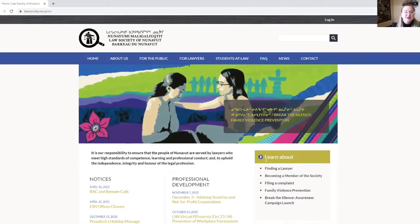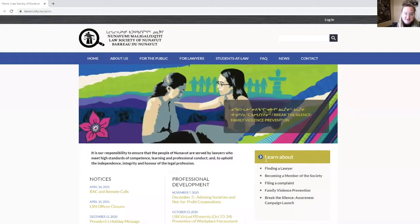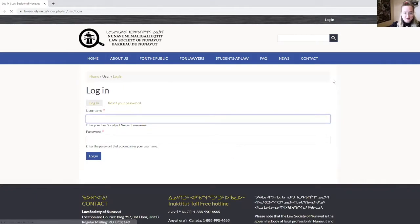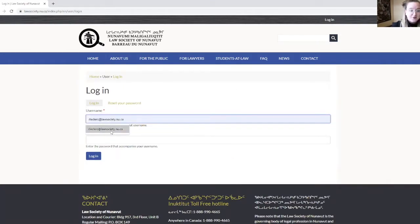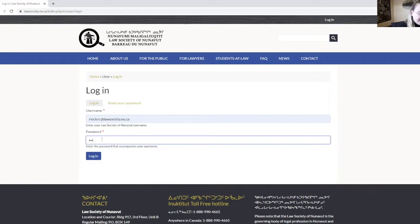Now that you have prepared your documents and decided your preferred method of payment, you can use your temporary password that the LSN administrator sent you by email when you submitted your consent form. You will log in using your email address and your temporary password.